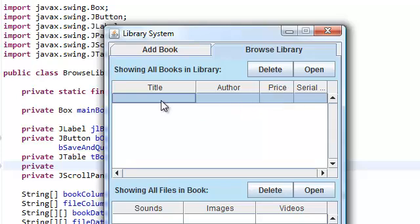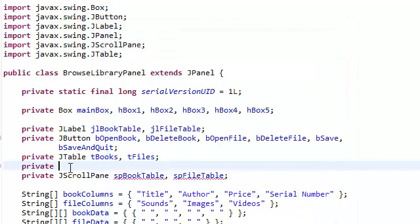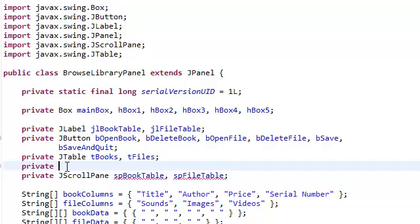So when you change a value, let's say change a value here, the actual data is changed via the model. Anyways I talk too much. Just know for now that a JTable has a model.